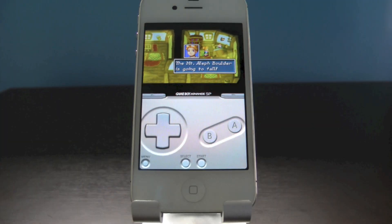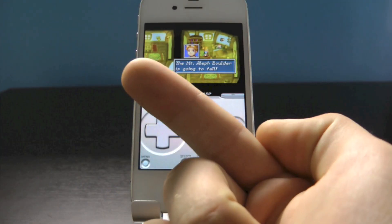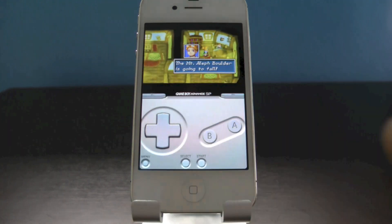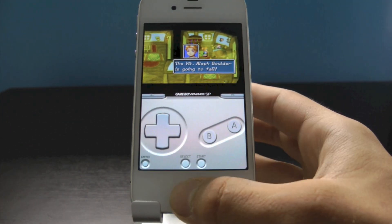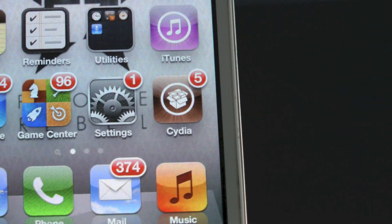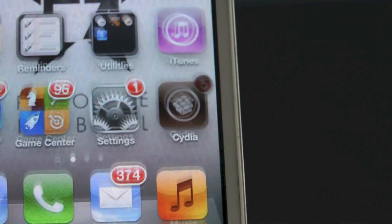In order to run this emulator, you guys will need to be jailbroken. If you don't know how to do that, click on the annotation right there and it'll take you to my jailbreak video. And to get started, go ahead and run Cydia.